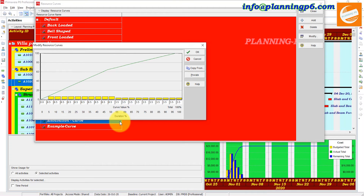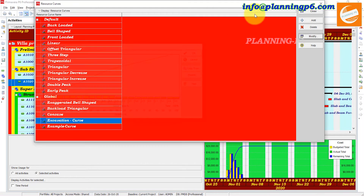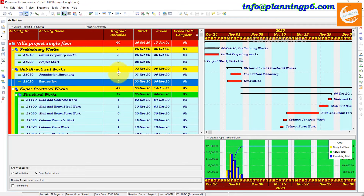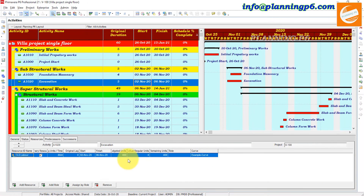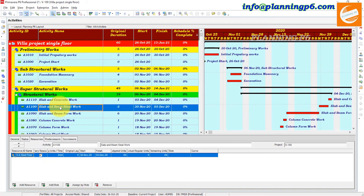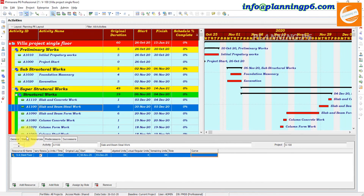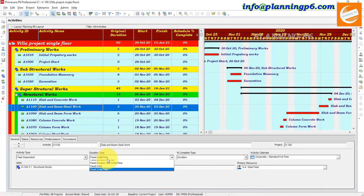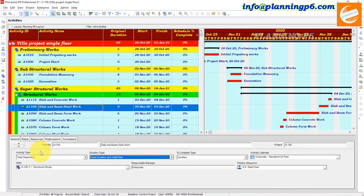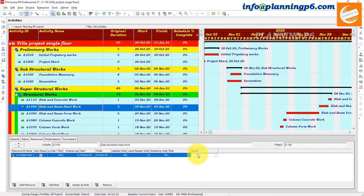Hopefully this tutorial is helpful for you to create different resource curves. You can create different resource curves for different activities. For example, just change the activity duration type from Fixed to Fixed Units/Time, then come to the curve assignment.